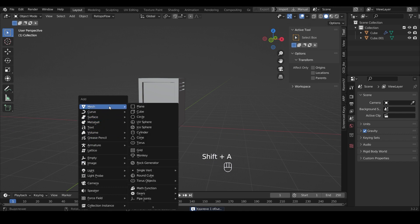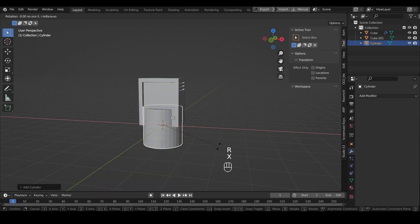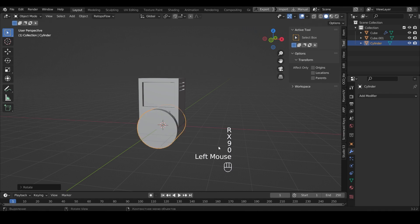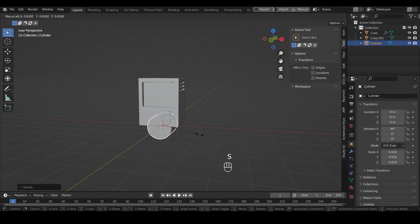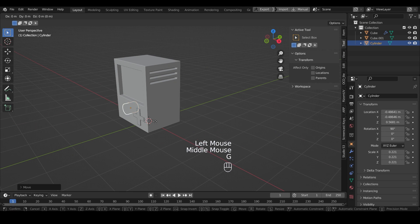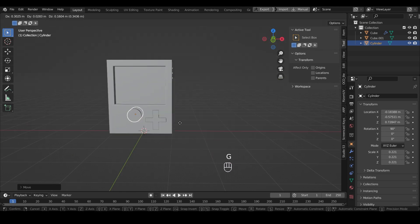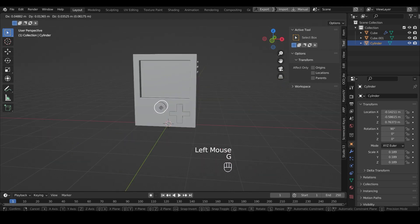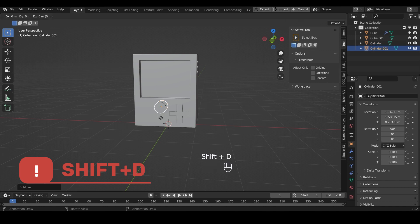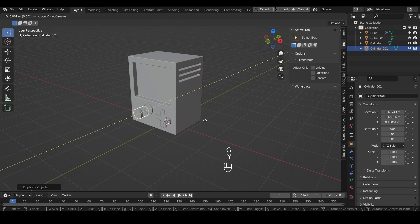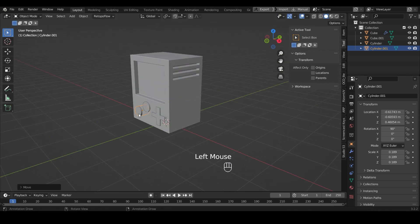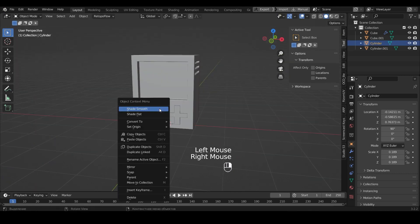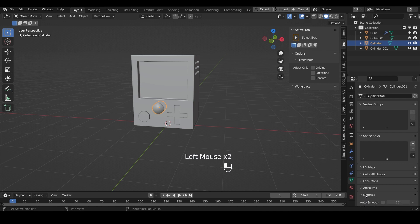Next I will add a cylinder. Let's rotate it 90 degrees on the X axis. Reduce. I'll put it under the console. To copy the object, we press Shift+D and move it. Smooth the round buttons with Shade Smooth and Auto Smooth.